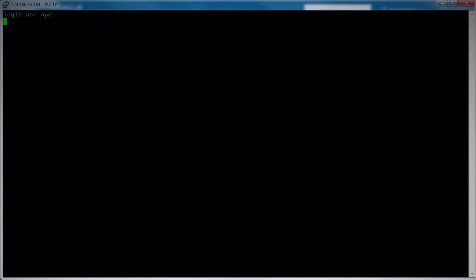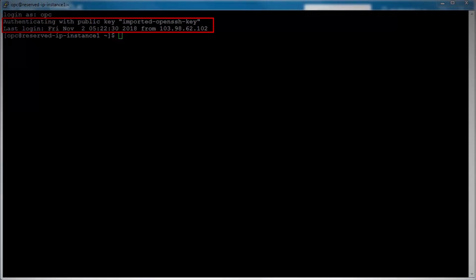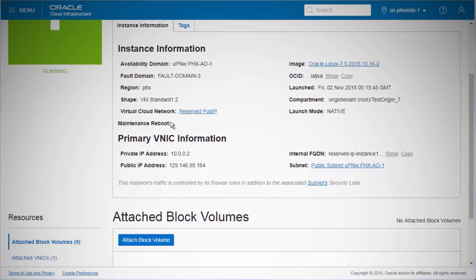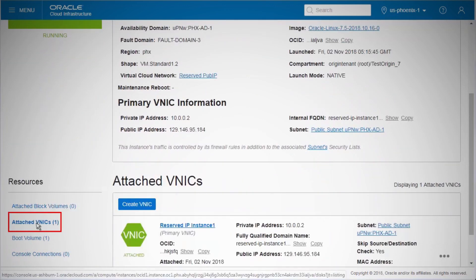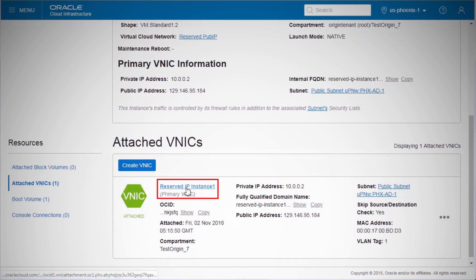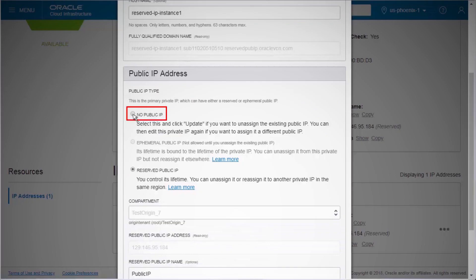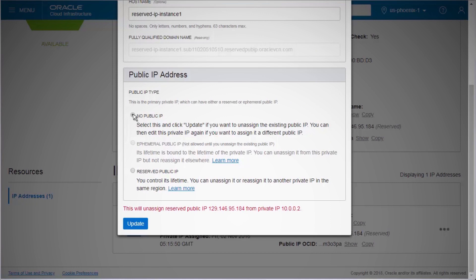We created a compute instance and assigned it a public IP that was reserved in advance. Next, we will use the same public IP and assign it to a different compute instance. Before that, we must unassign the reserved public IP from the compute instance created earlier. Switch to the OCI console window, click Compute and then your instance name. On the Instance Details page, click Attached VNICs and then the VNIC name. On the VNIC Details page, click the Action icon and select Edit. In the dialog box under Public IP Address, choose No Public IP. Click Update. The reserved public IP has now been unassigned from this compute instance.